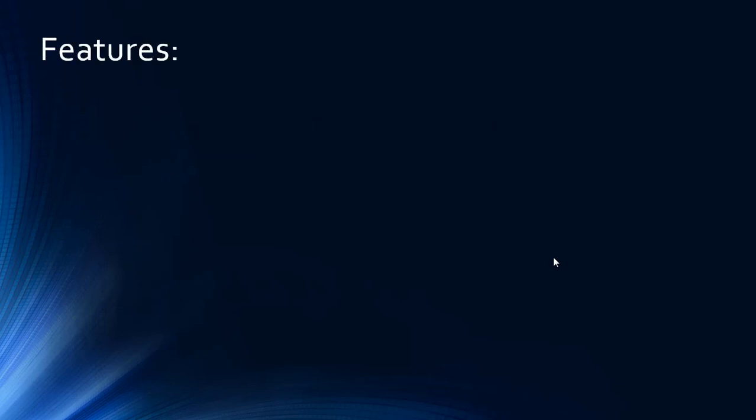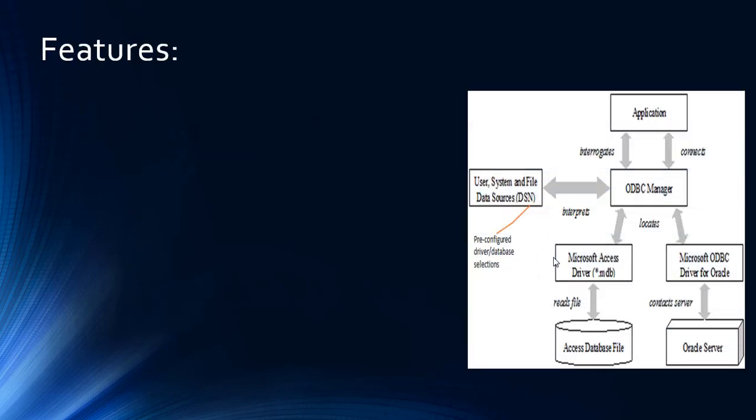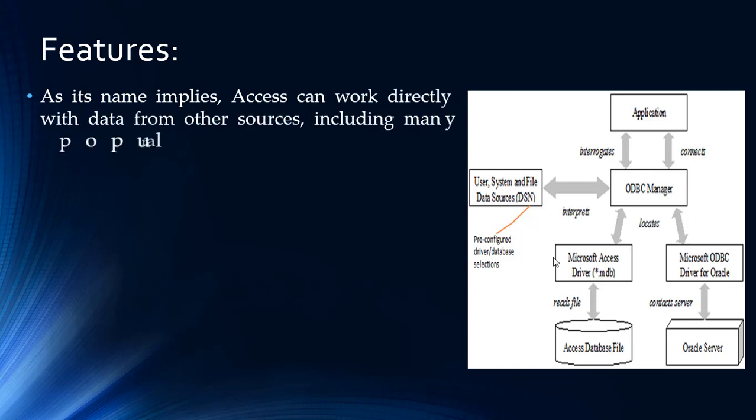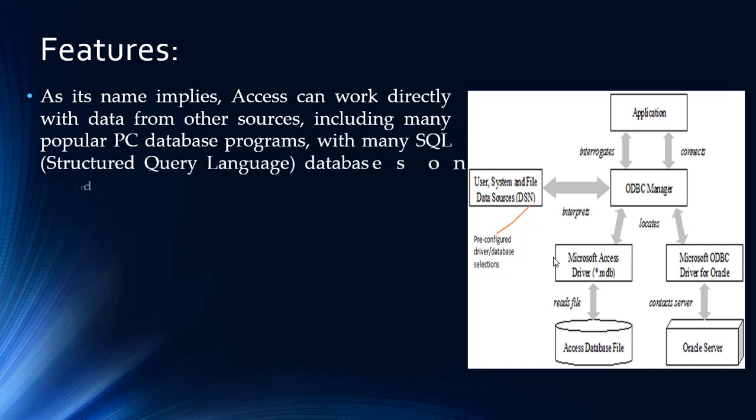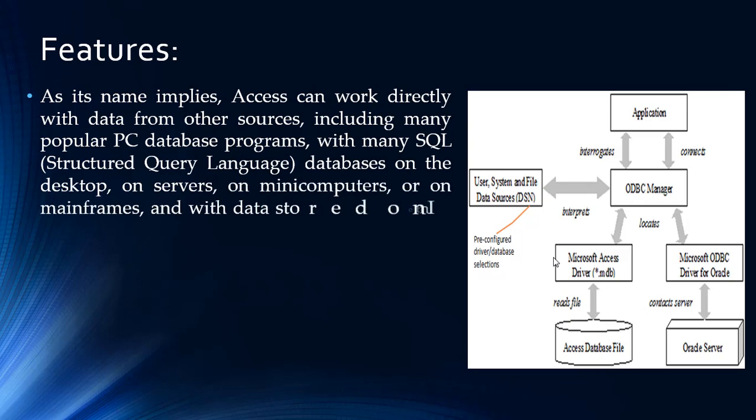As its name implies, Access can work directly with data from other sources, including many popular PC database programs, many SQL databases on the desktop, on servers, on many computers, or on mainframes, and with data stored on internet or intranet web.